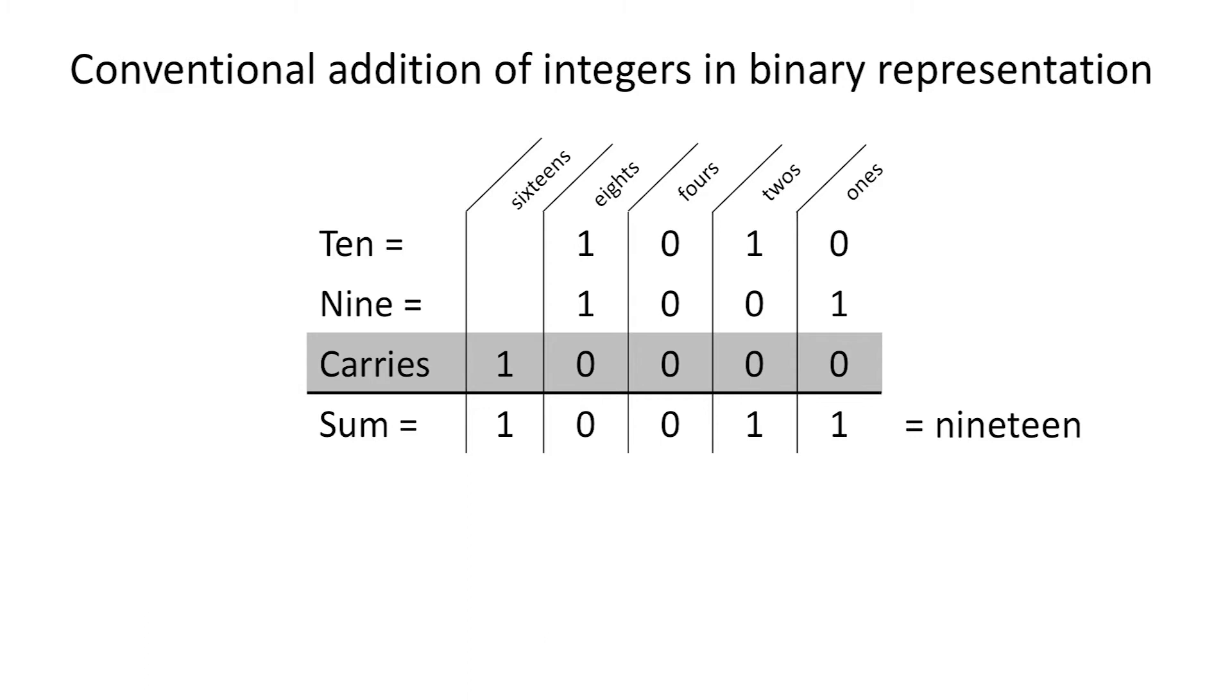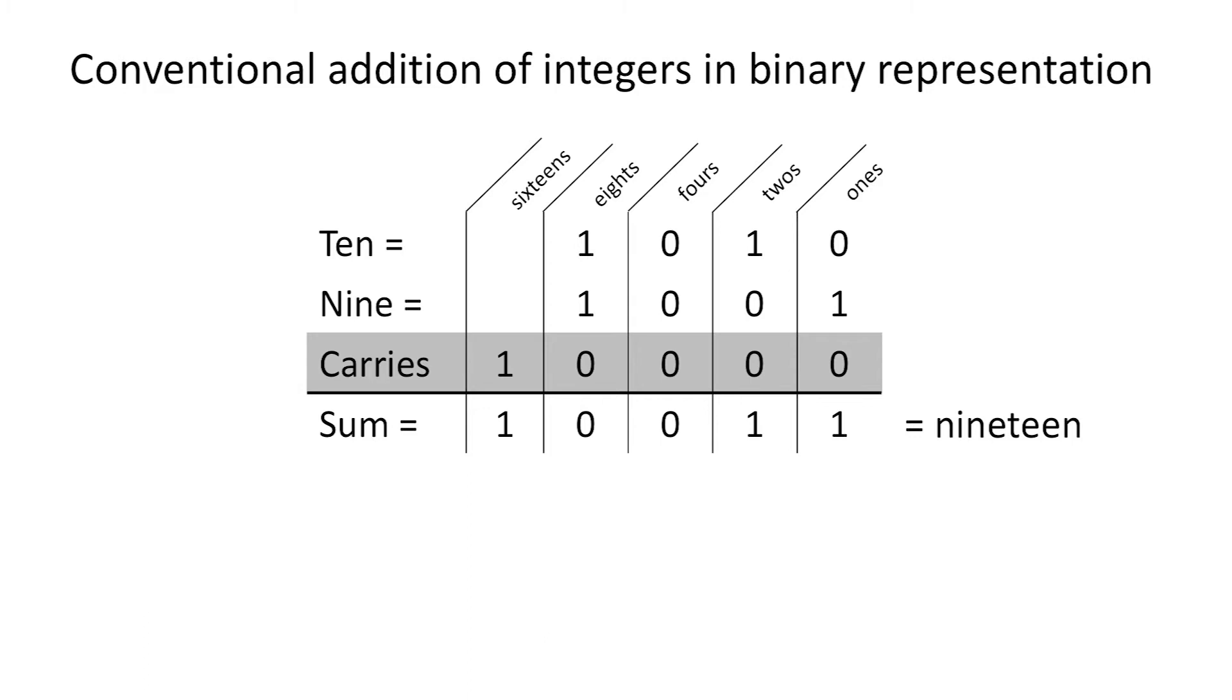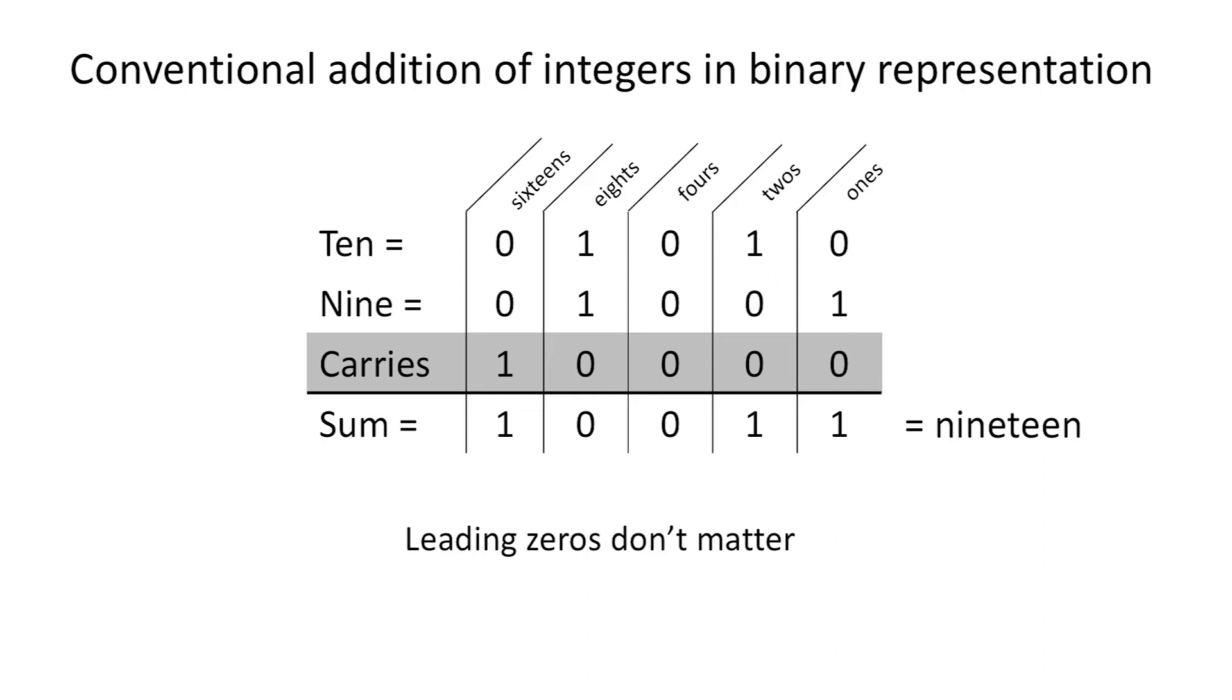Conventional addition of integers in the binary representation is very similar to addition in the decimal representation. In this particular example, the sum of 2 ones in the 8s column gives a carryover into the 16s column. So the sum is 16 plus 2 plus 1, which is 19. As in decimal notation, leading 0s can either be inserted or omitted, so they are irrelevant.